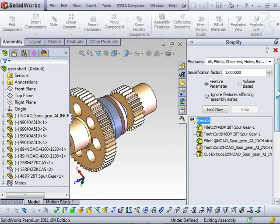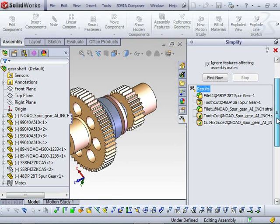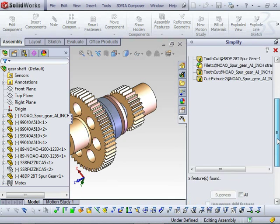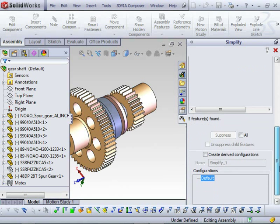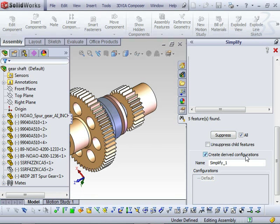So by selecting Find Now, it shows me all the features that can be suppressed in the parts. Then you have the option of suppressing all of them, or selecting specific features and just suppressing those. I also want to create derived configurations for my assembly and at part level.